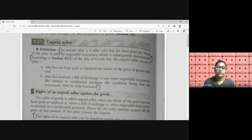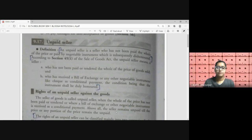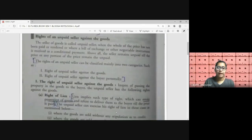Now we move to the rights of the unpaid seller. These rights can be classified into two broad heads: first, rights against the goods, and second, rights against the buyer personally. The unpaid seller has three rights against the goods: the right of lien, the right of stoppage in transit, and the right of resale. We will deal with all three one by one.